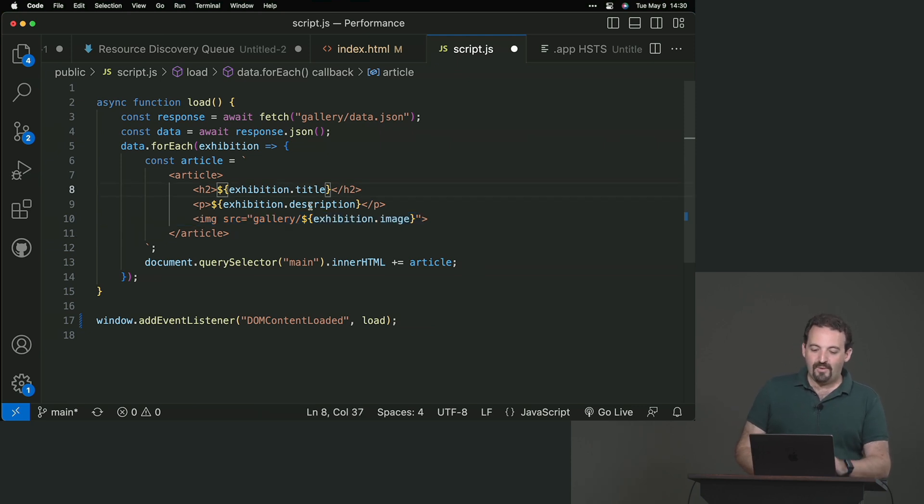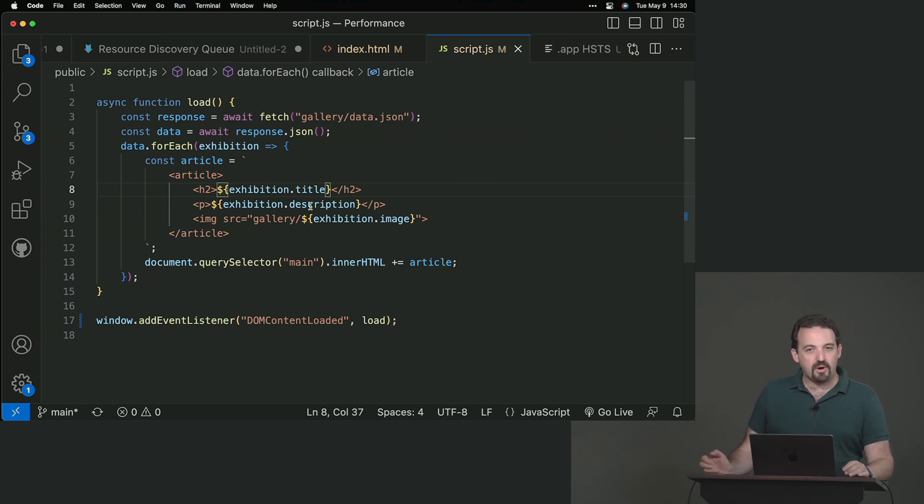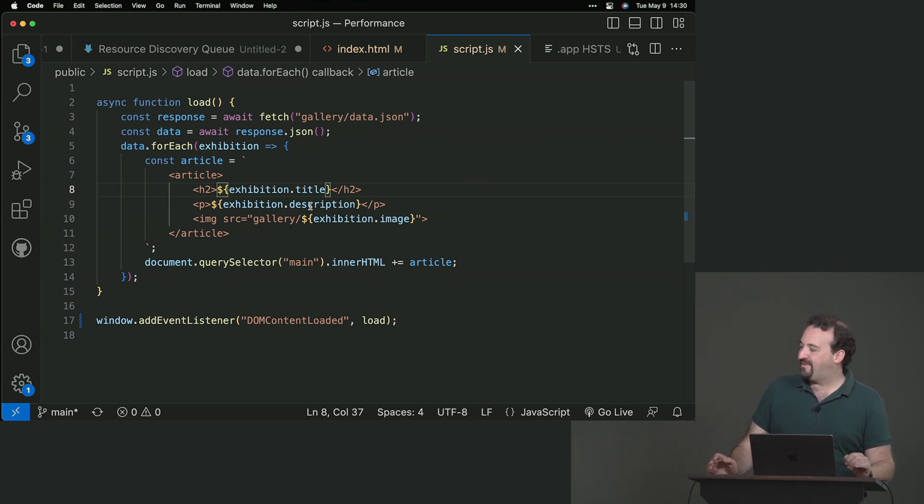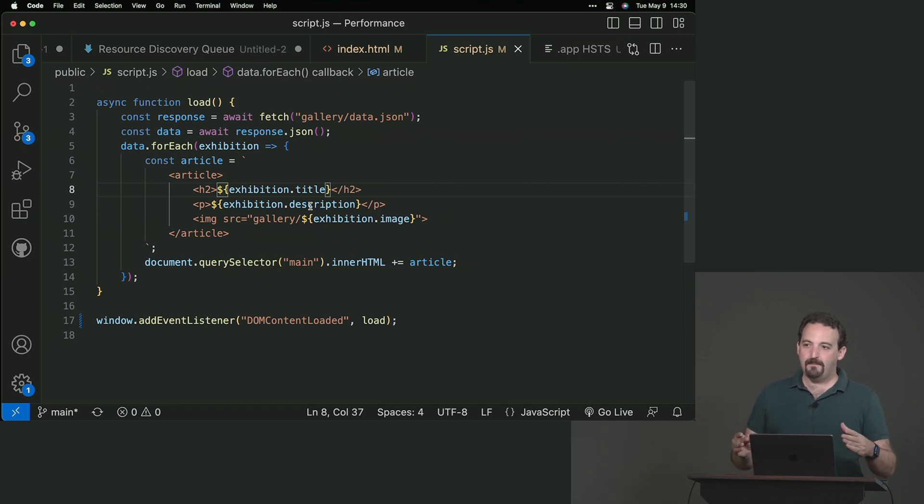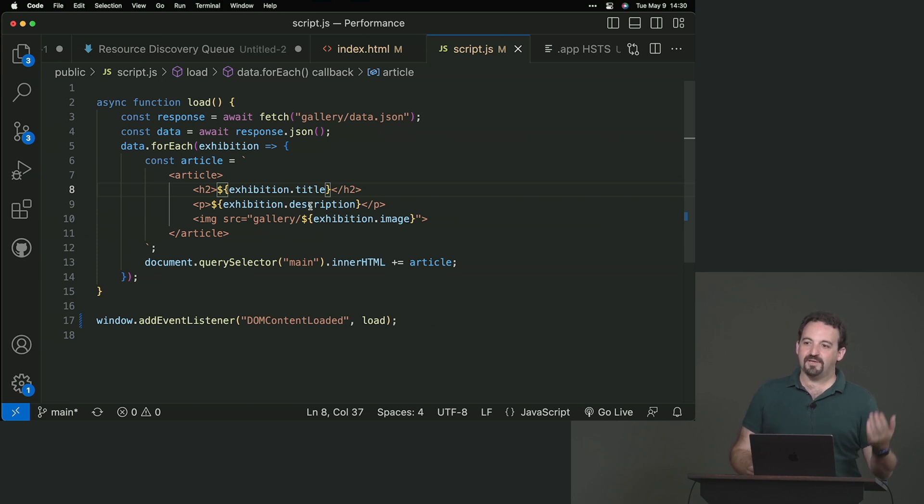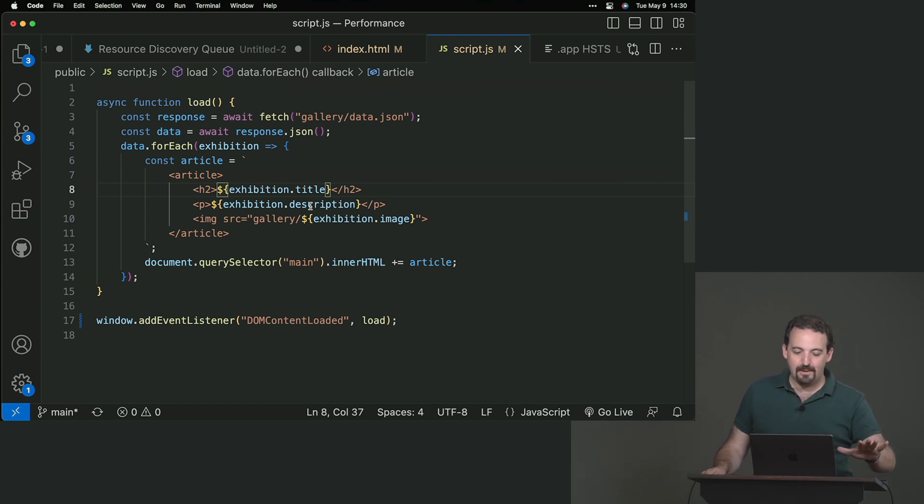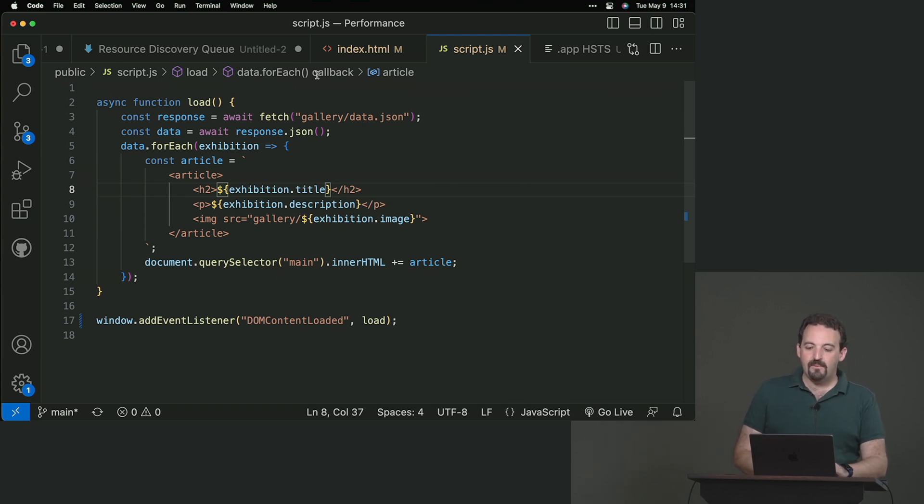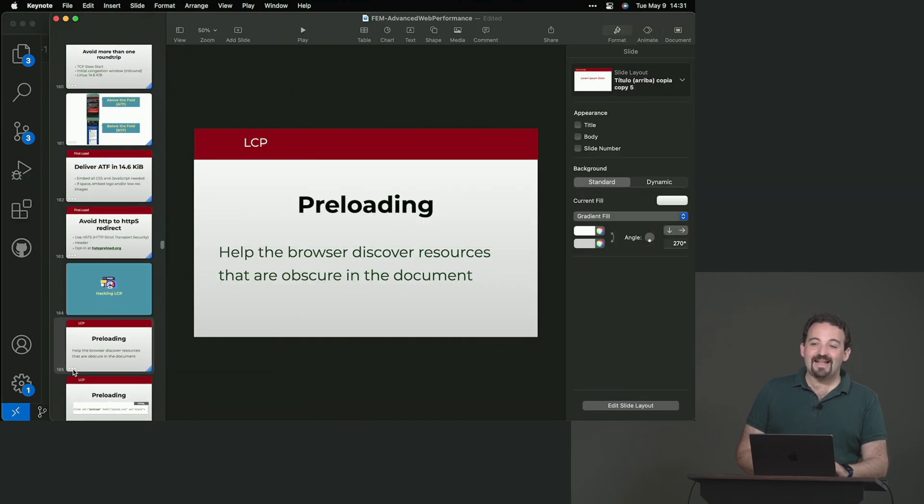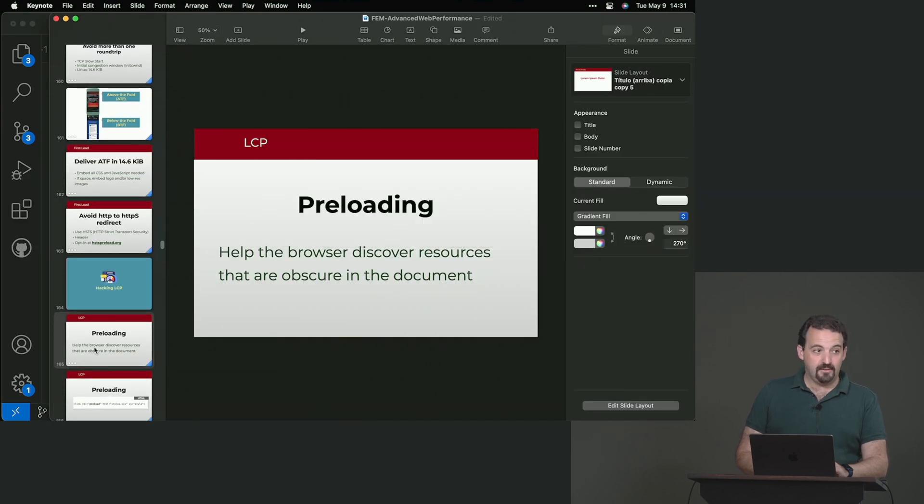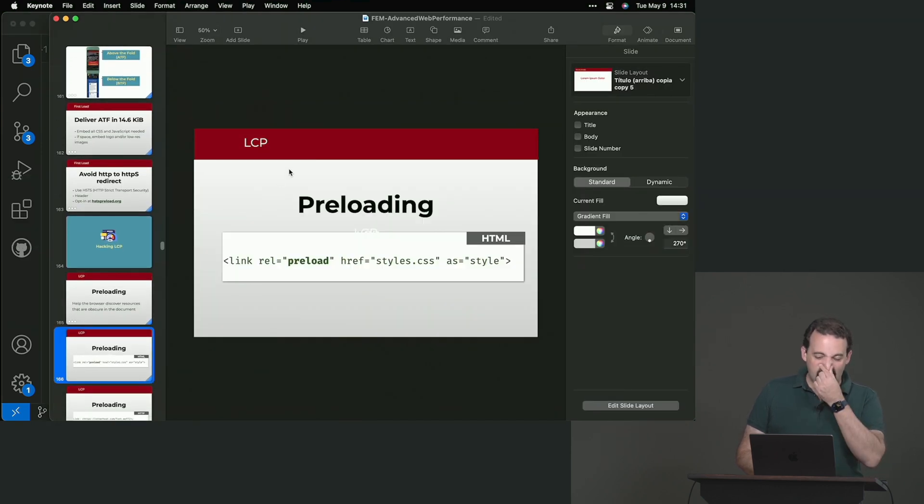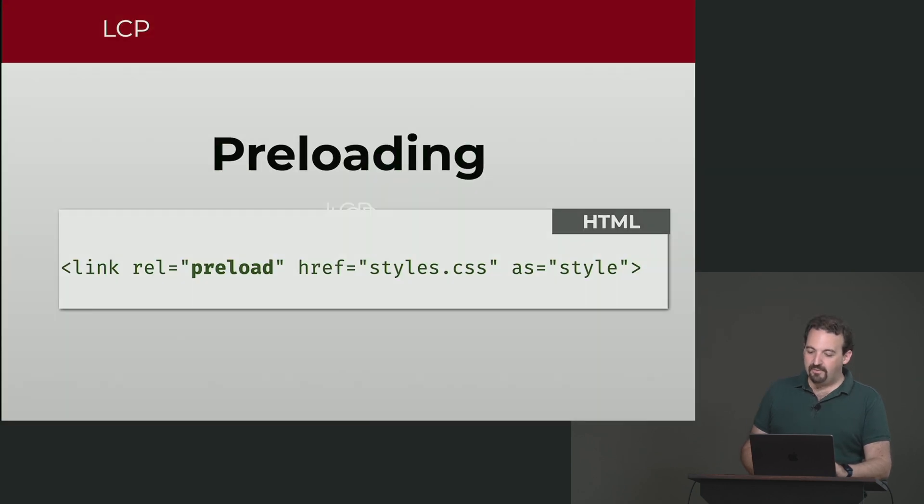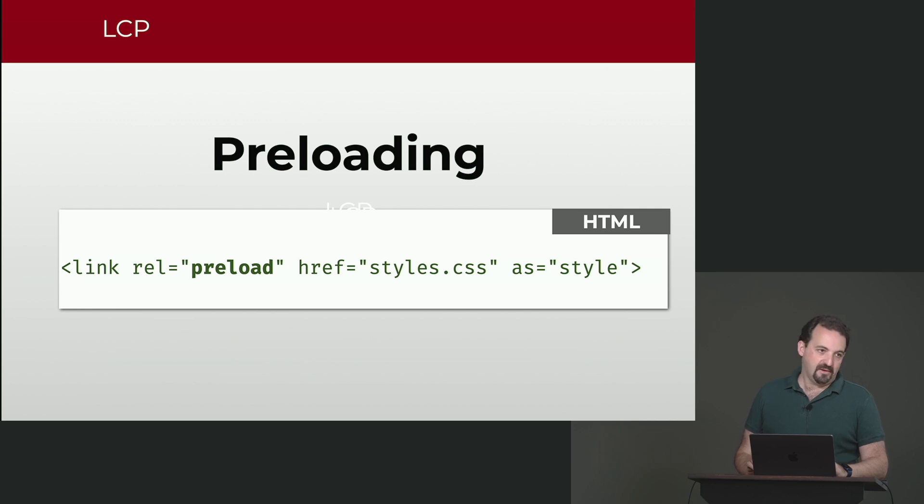So we can of course change this. So we have a big problem here. The big problem is that this was a bad idea from the first time. Rendering content on the screen based on JavaScript that needs to download a JSON file, it's a bad idea from scratch. But let's say that for now we cannot change that. What we can do, what else we can do? We can use preload. So we can help the discovery of that file with preload.